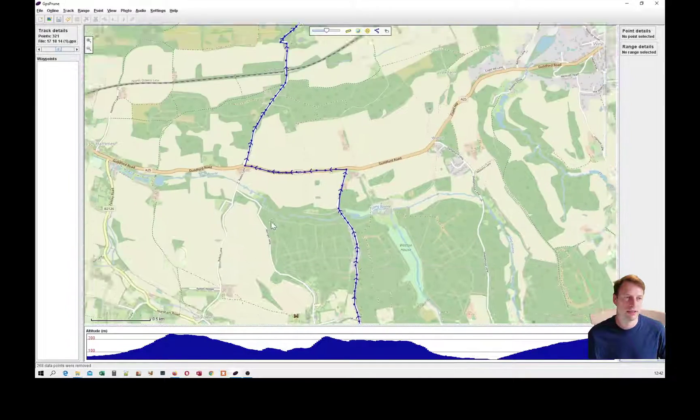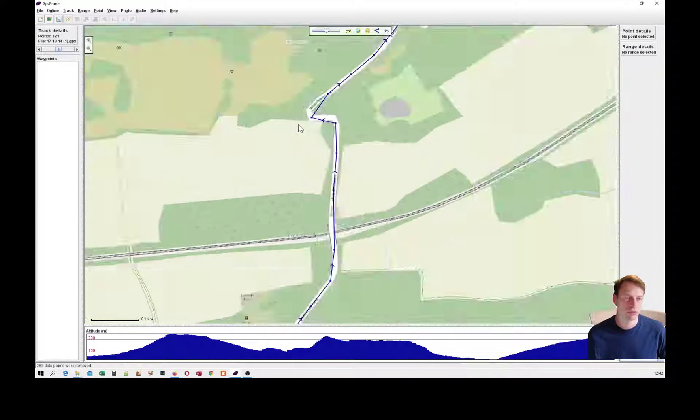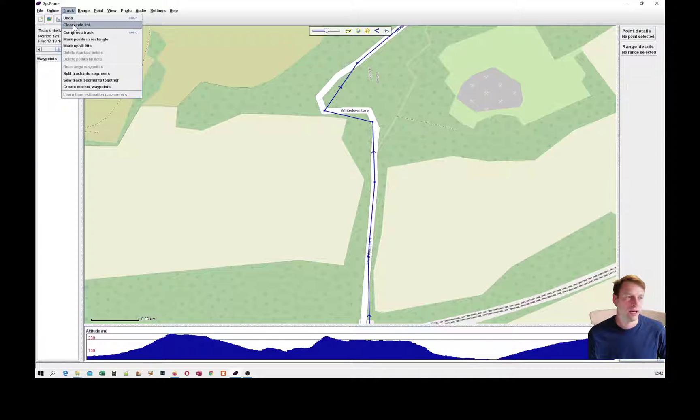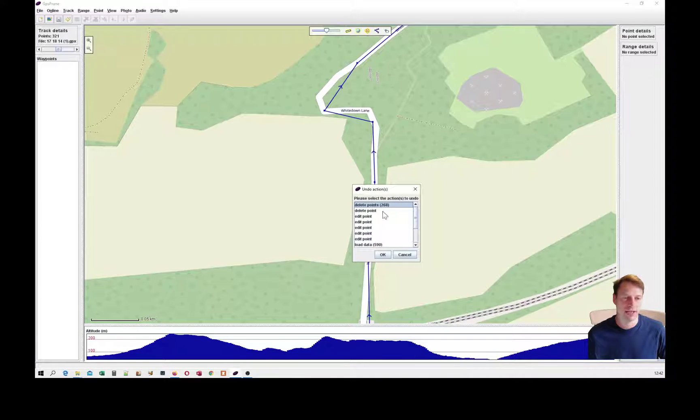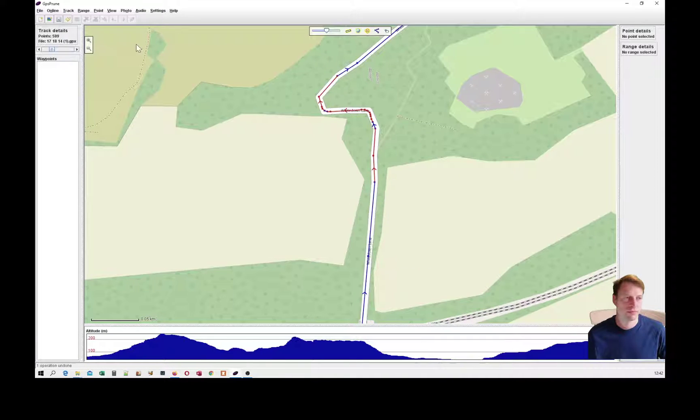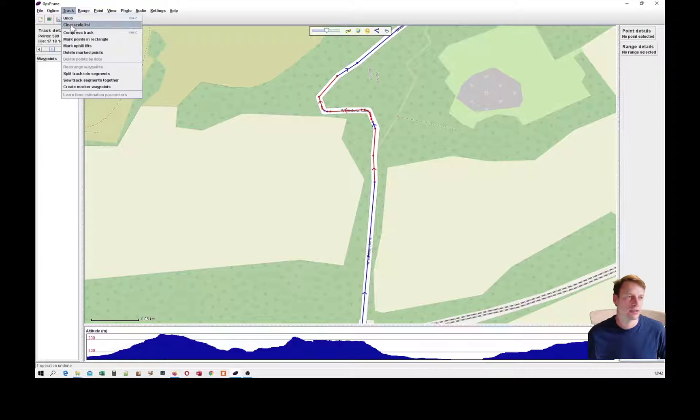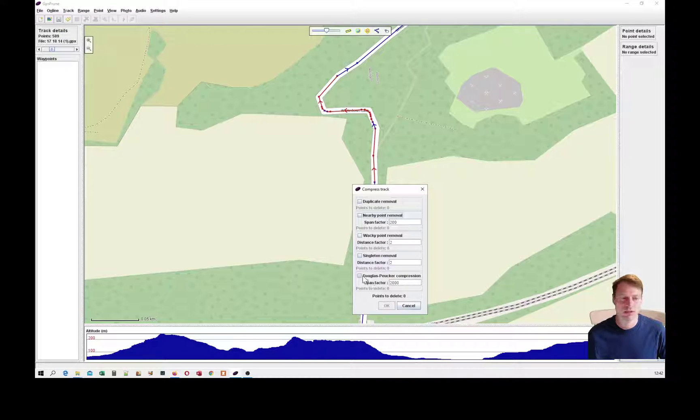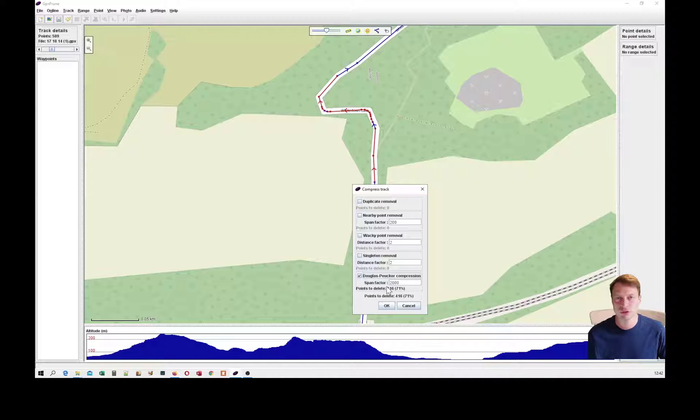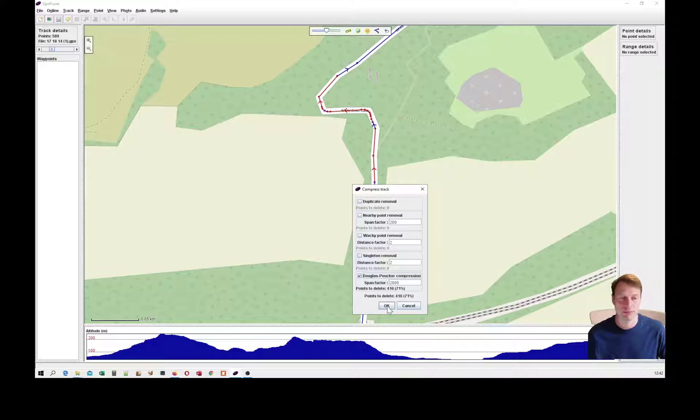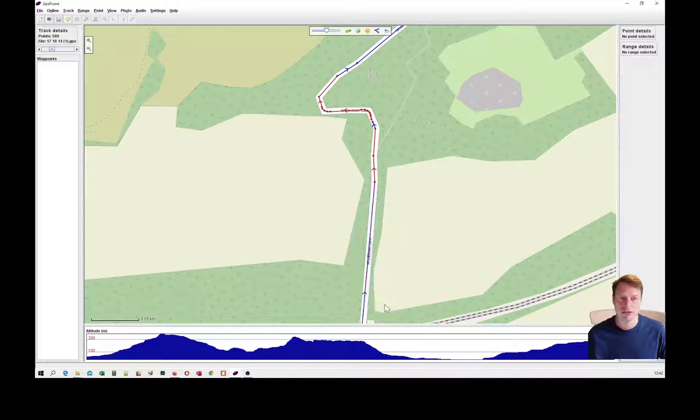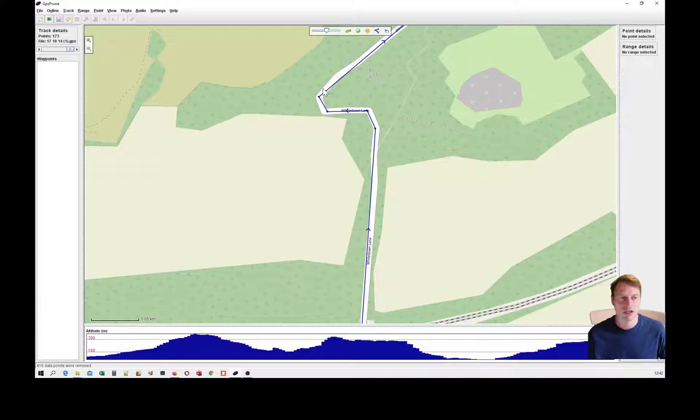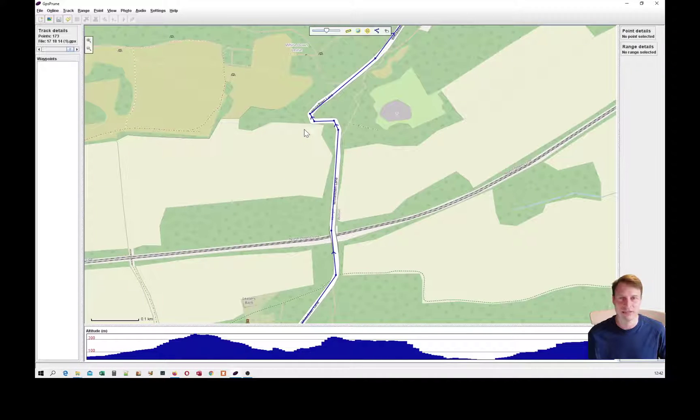I can choose nearby point removal and just do that. If I delete those points, you'll see here that it's really performed poorly. I'll undo that and I can compress the track again using a different algorithm. I'll use the Douglas Peucker compression, and that retains corners and also retains elevation changes depending on the implementation of the algorithm. If I do that here, you can see it's retained the corner. It isn't a great result, so I wouldn't recommend doing this as a routine.